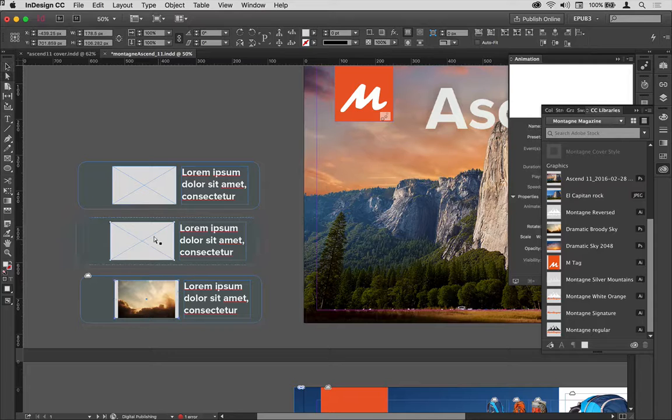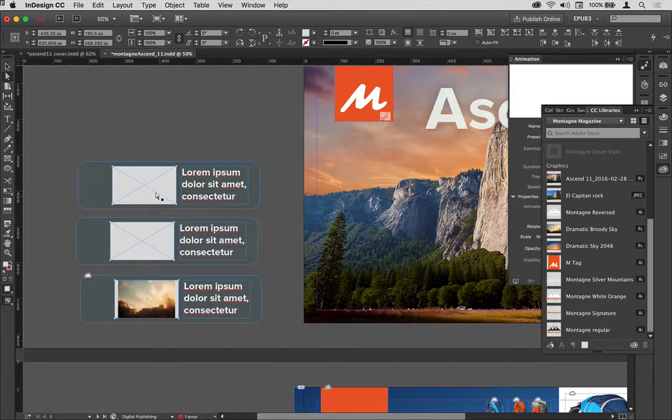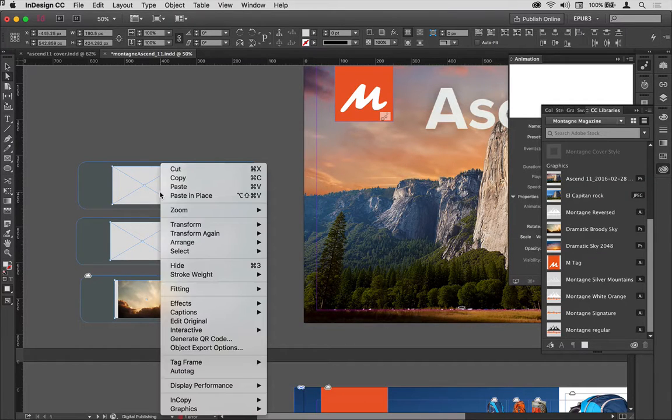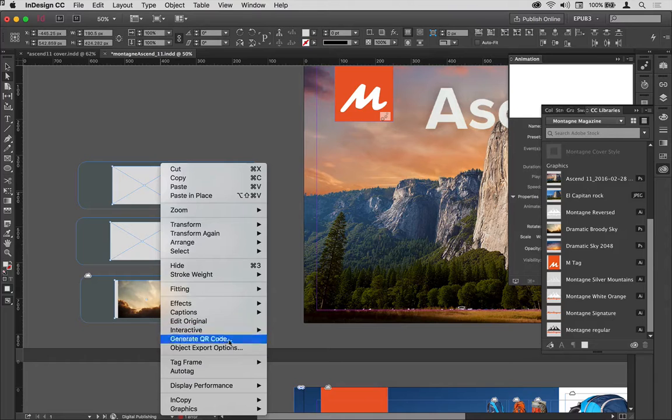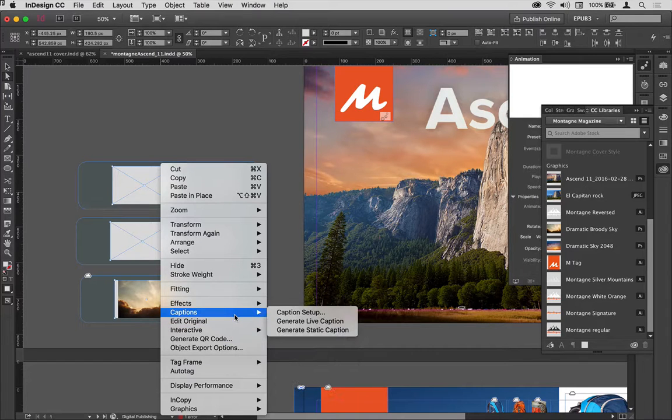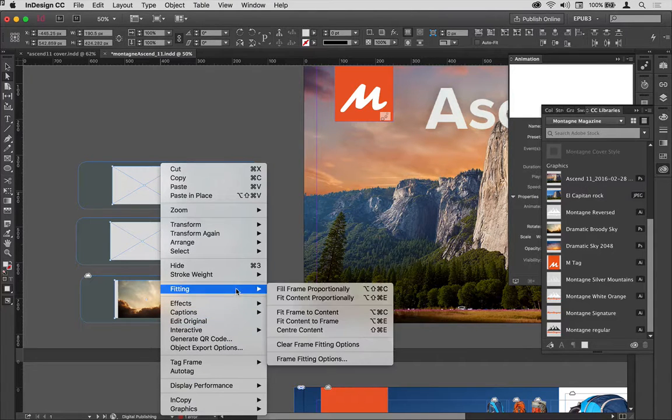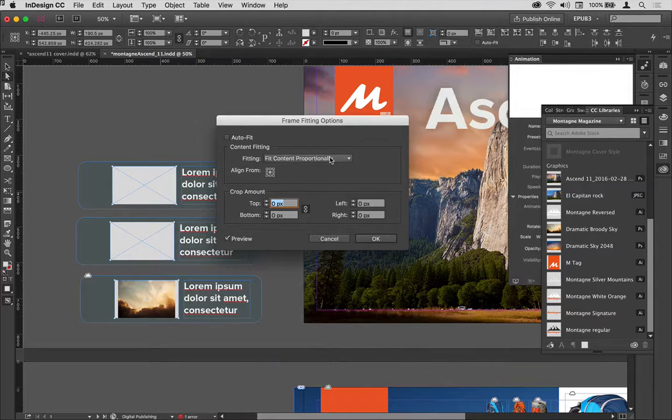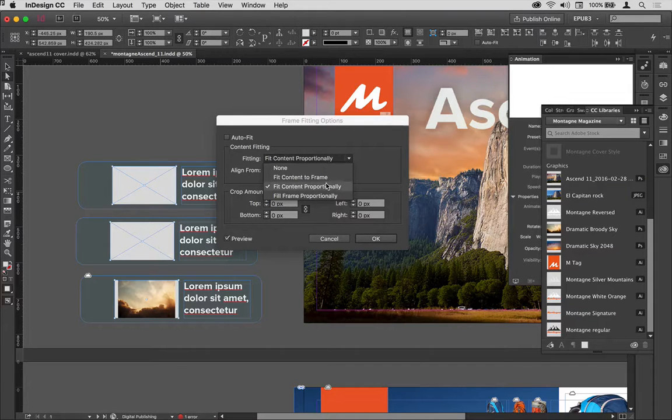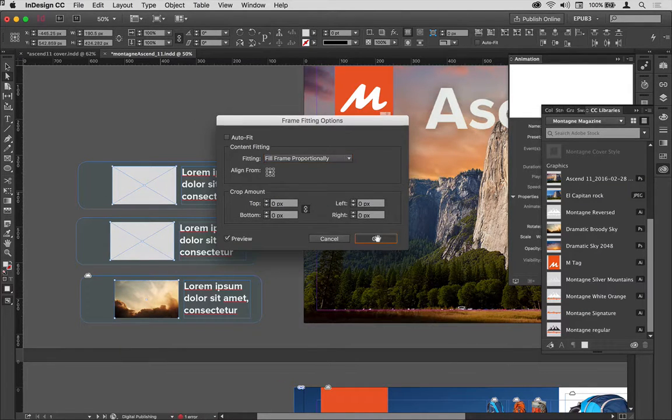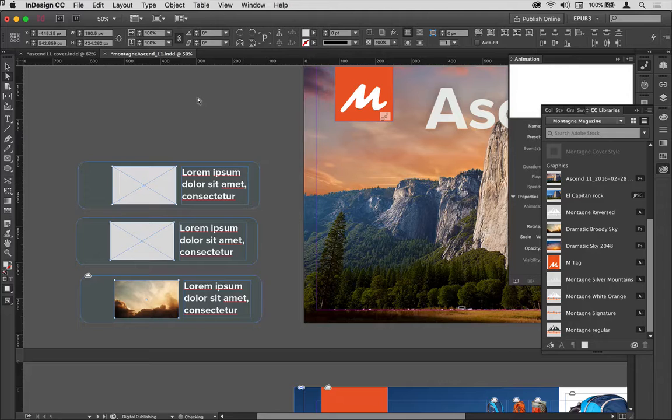What I'd like to do is get these all to fill the frame proportionally. I'm going to select all three of these, then right-click them and choose my fitting options, and set that to fill the frame proportionally.